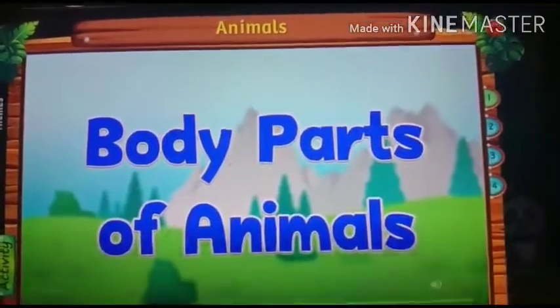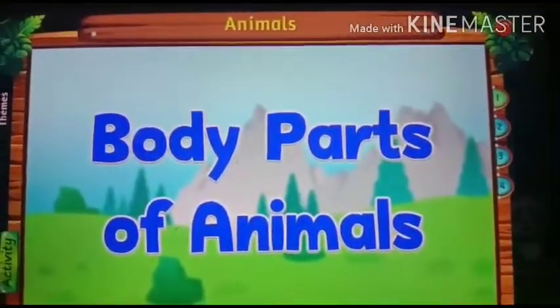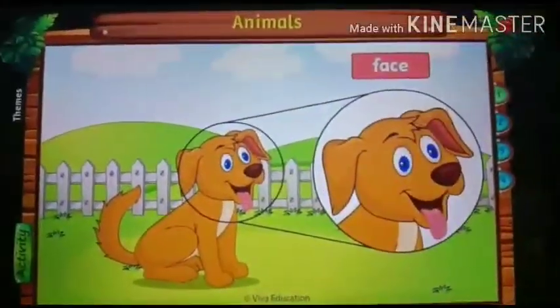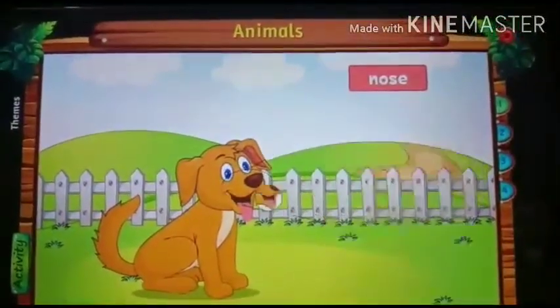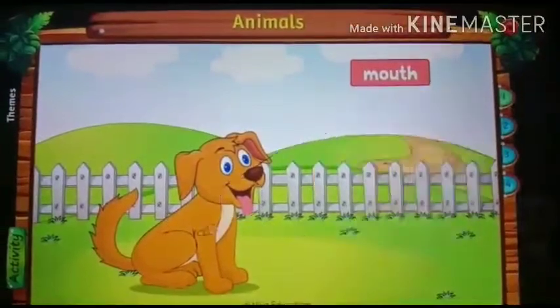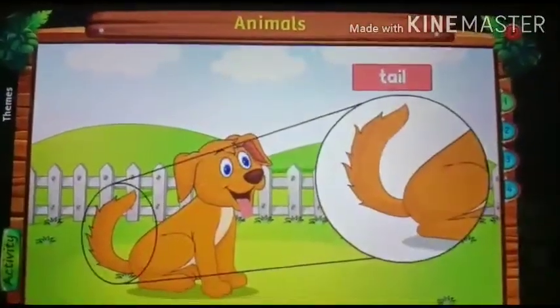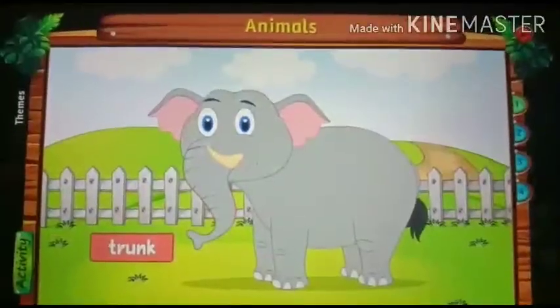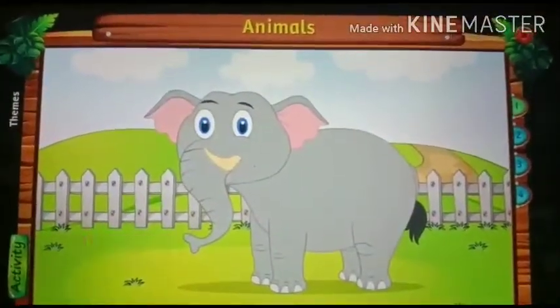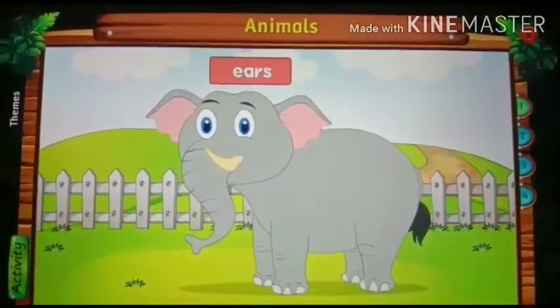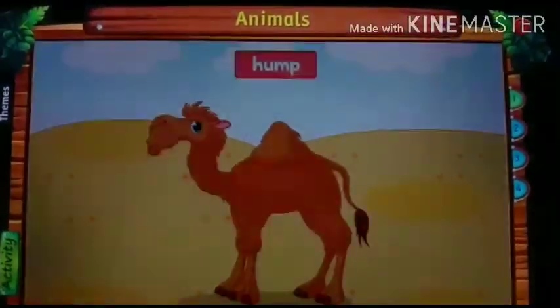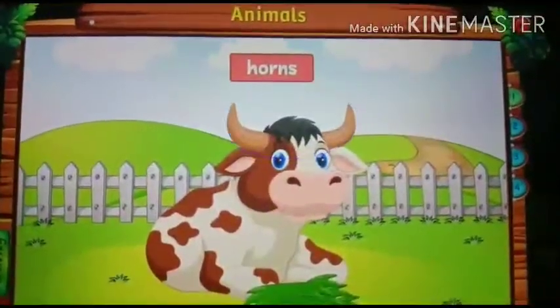Body parts of animals. Like us, animals also have different body parts. This is a dog — it has a face with two eyes, two ears, one nose and one mouth. It has four legs and one tail. An elephant has a long nose called trunk and big teeth called tusks. It also has very big ears like fans. A camel has a hump on its back and a cow has horns on its head.